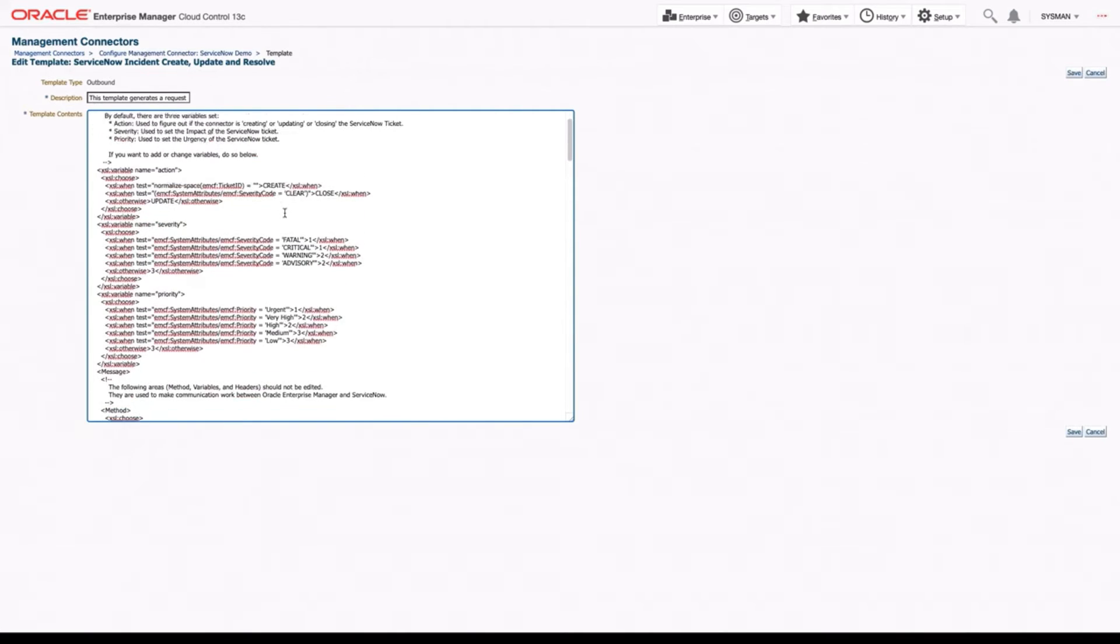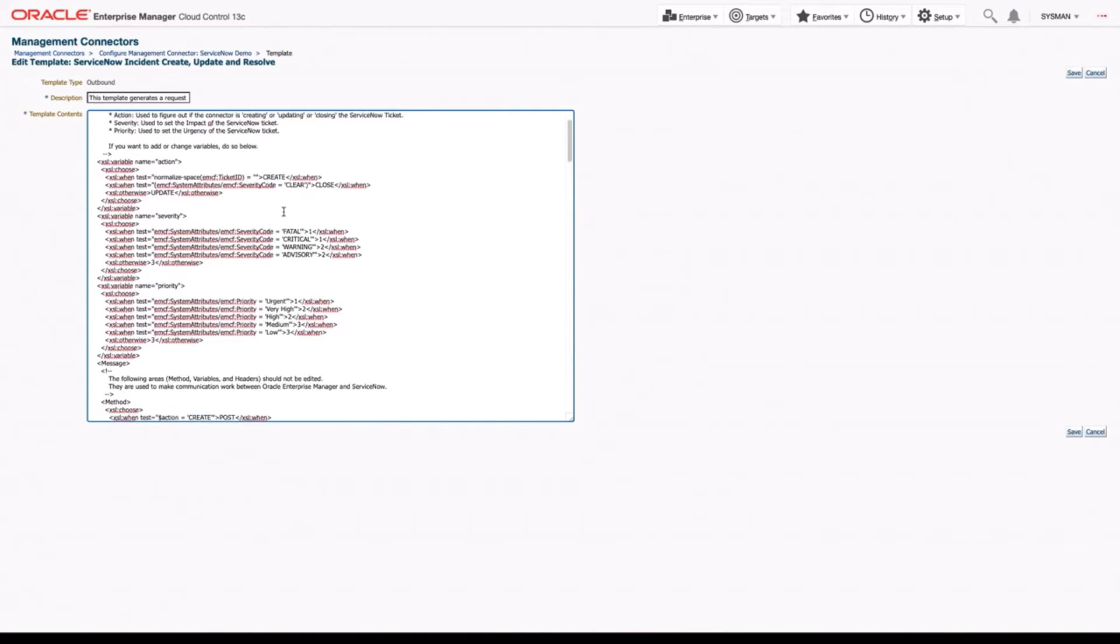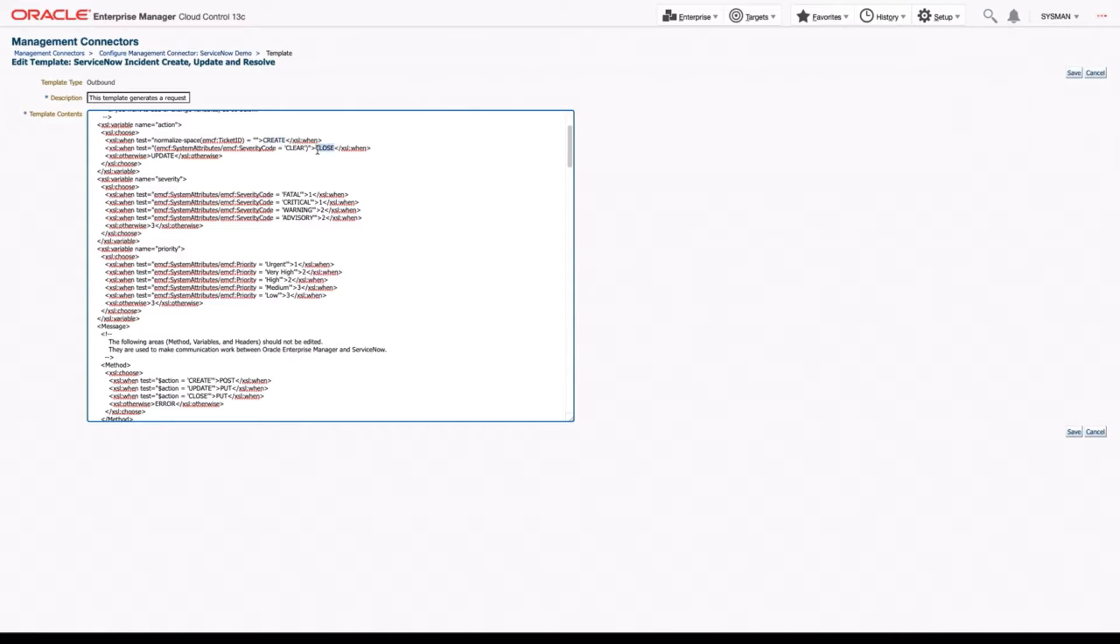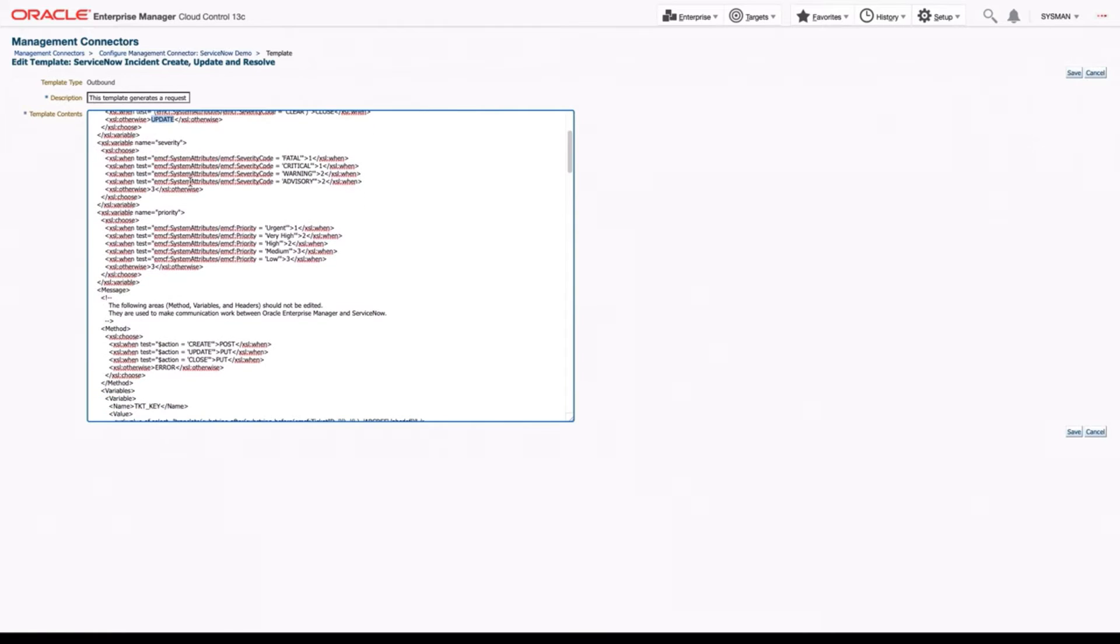Now as I scroll down, the first thing I want to show you are a number of our variables that come. The first one is our action variable, which tells us whether we're in a create state, a close state, or an update state for the ticket. However, this isn't going to be much use right now. So let's look at the other two.